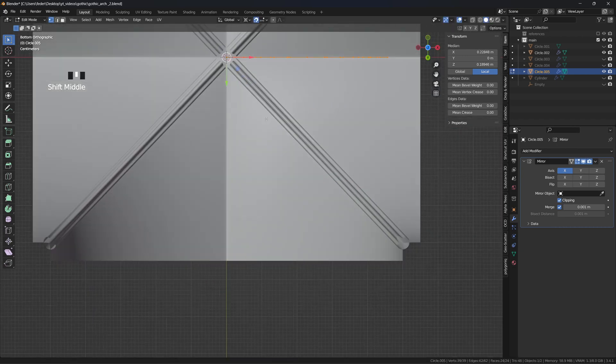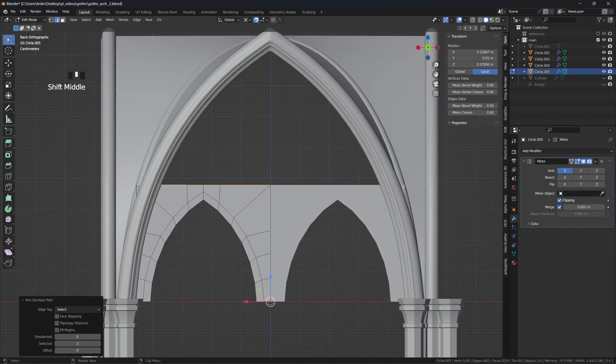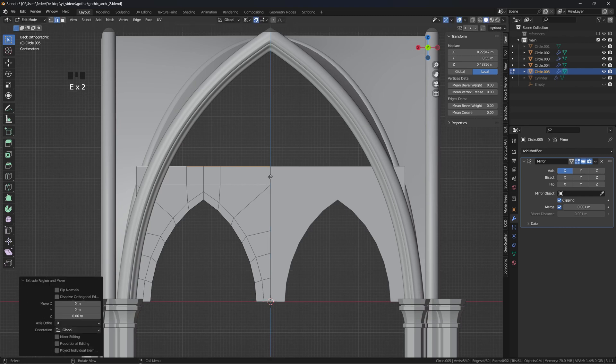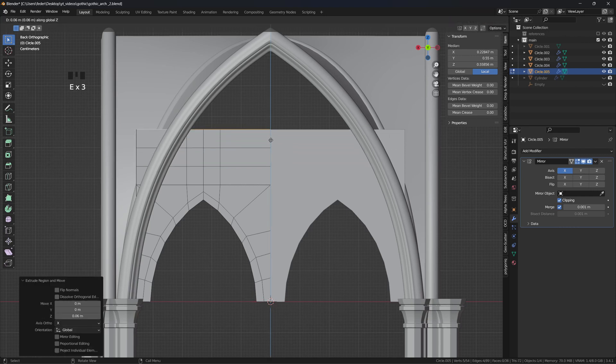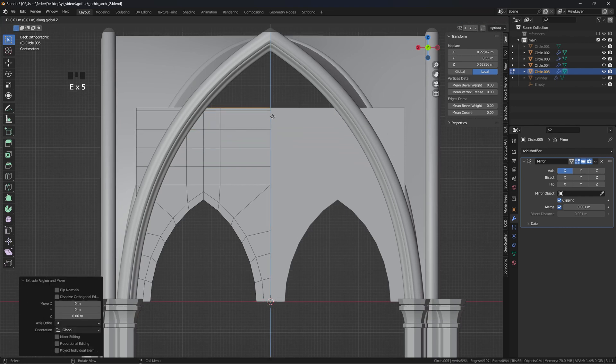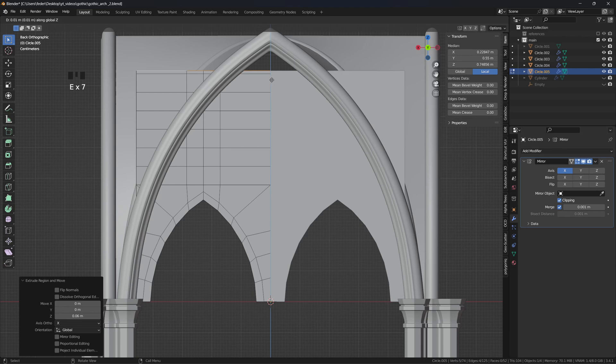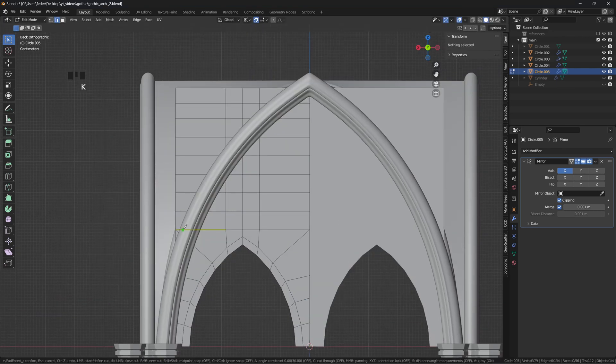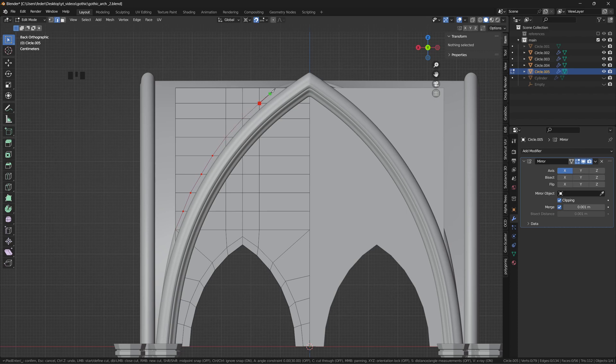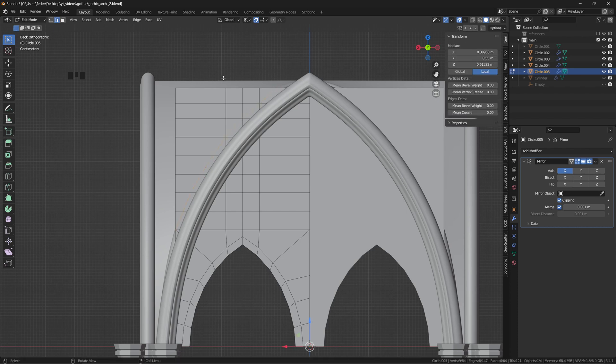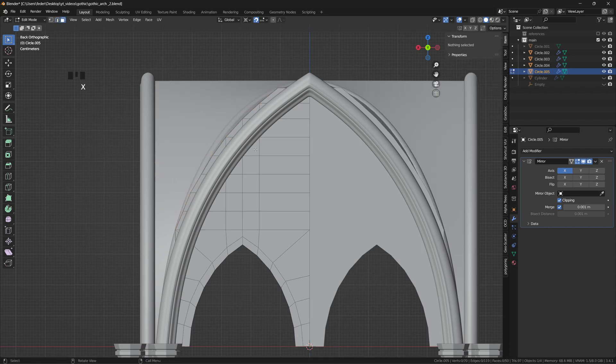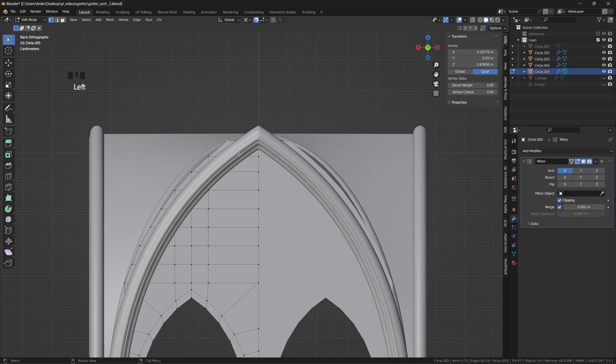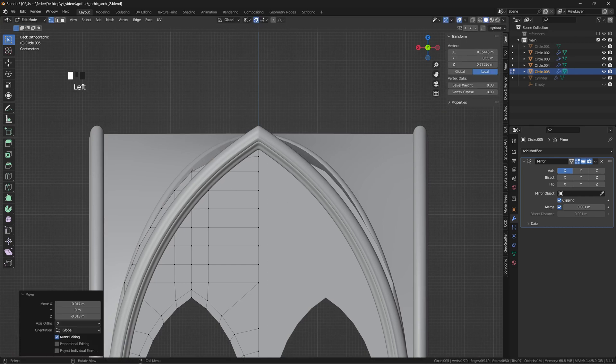Once finished, move everything back in place, select the top edge loop, and start extruding upward, trying to keep the overall topology as uniform as possible. Press K to enable the knife tool, cut the mesh along the profile of the side arch, circle select and delete the redundant faces, and push inward the vertices which are still sticking out.